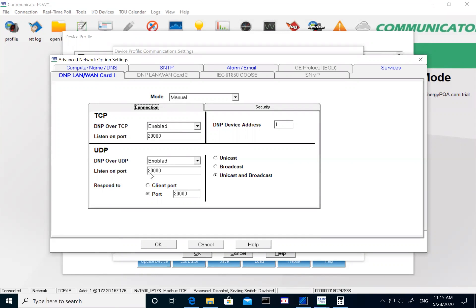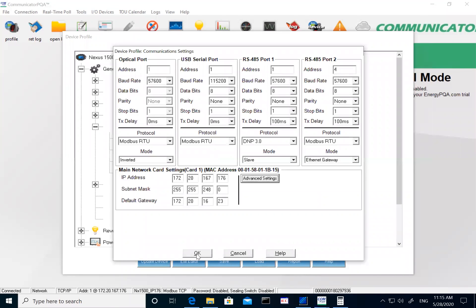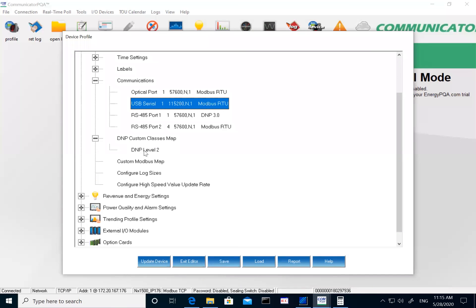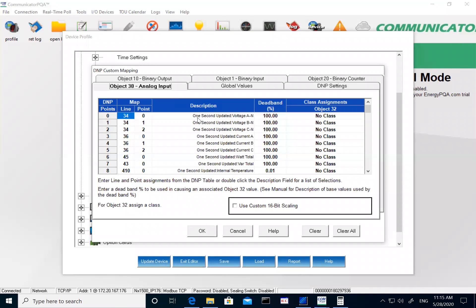Once you are done with IP address settings, click OK. That was the communication part. Now we will go into the detail of setting up the points for the DNP, which is done under DNP Custom Class Map and DNP Level 2. Double-click on this and it will open the detail window. We have them segregated by different tabs for each object. Right now we are looking at object 30 — analog input — where you set up all parameters for real-time polling of your analog signals.